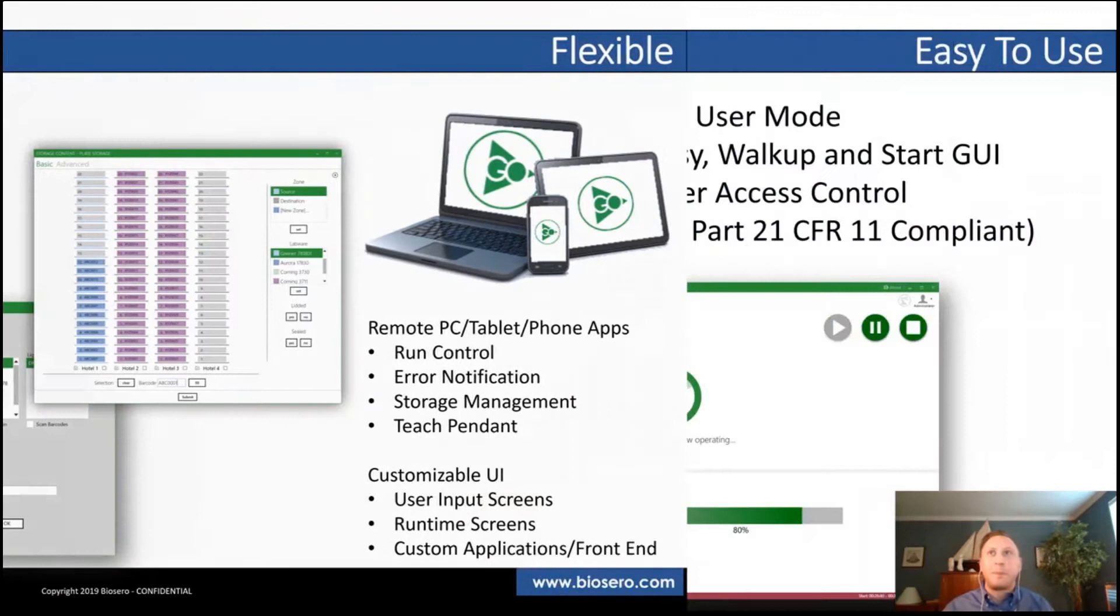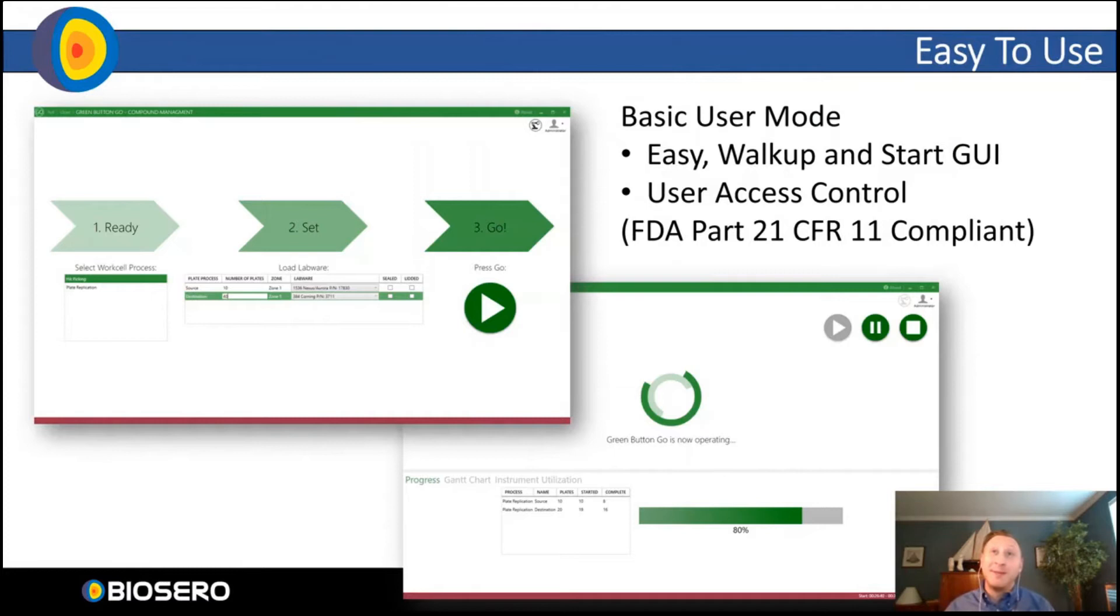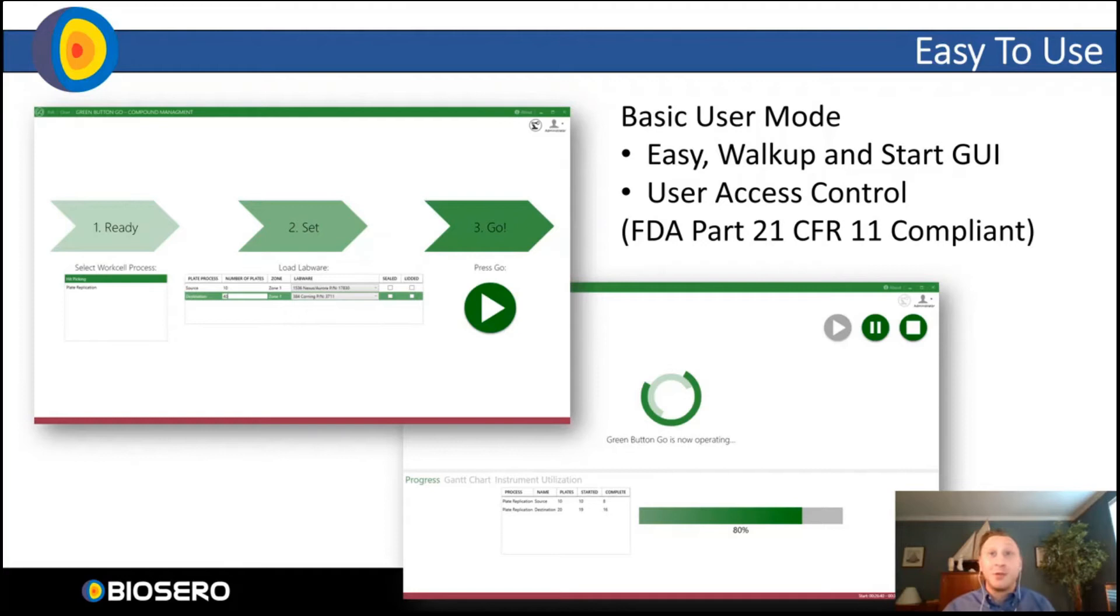From a flexibility point of view, Green Button Go has a number of different tablet or phone applications, and also customizable user interfaces, so you can tailor that automation experience to your users. And lastly, Green Button Go is extremely easy to use. What you see here is an example of the Ready Set Go basic user screen, where when a protocol is deployed to users, all they have to do is walk up, tell the system how many samples they're running, and hit Go. It really is that easy.